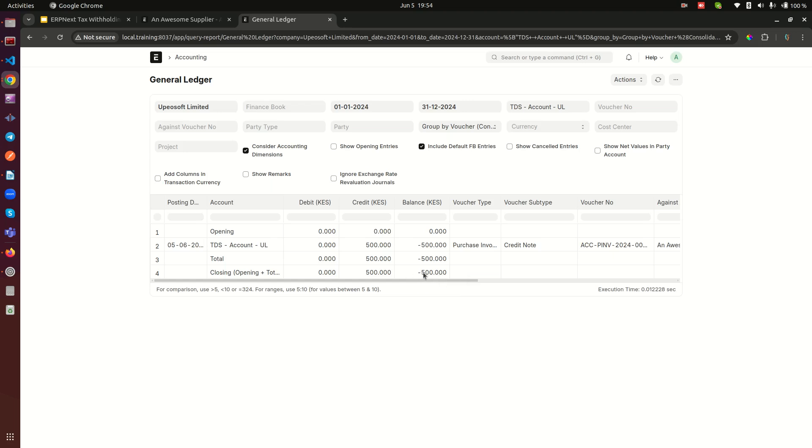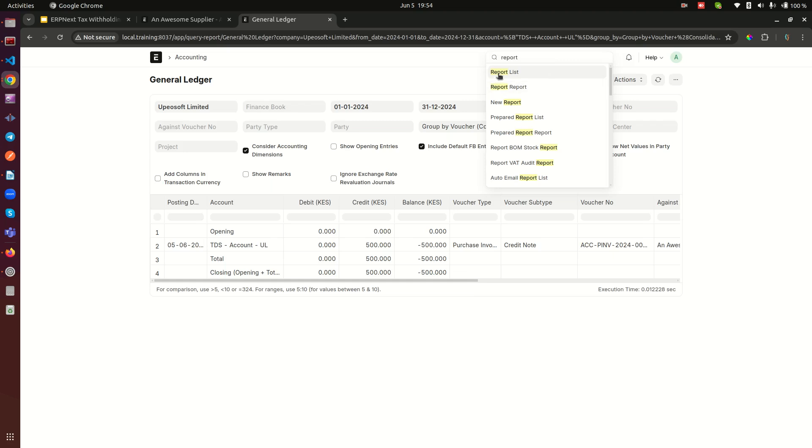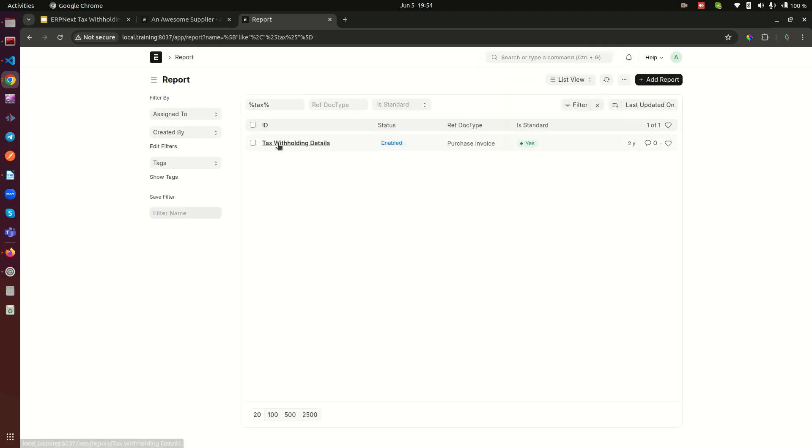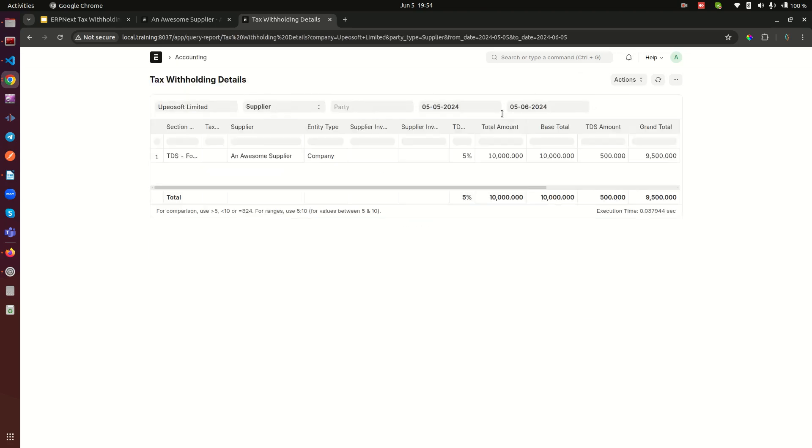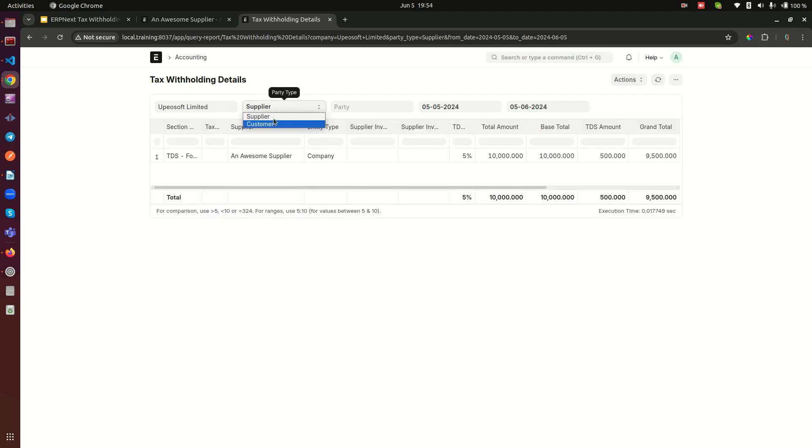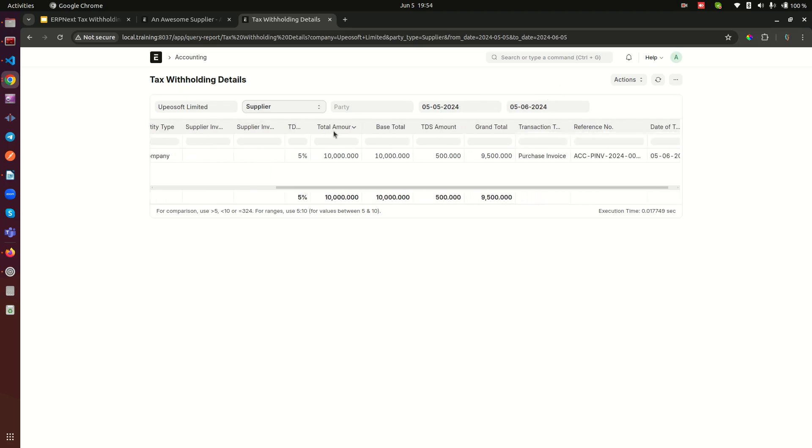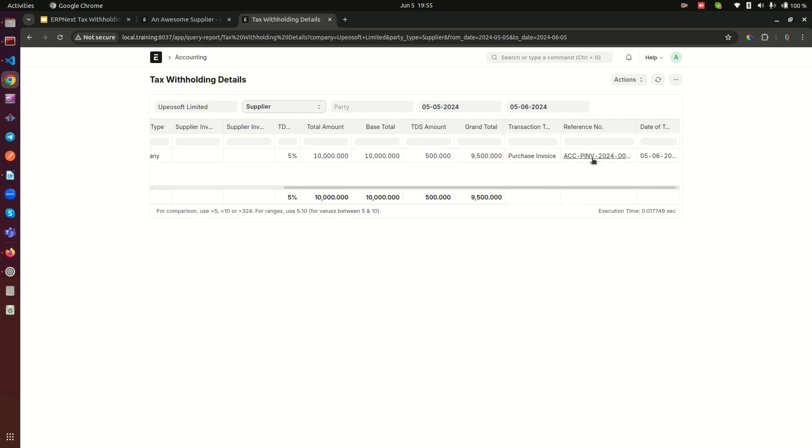The other report I can show you is if I navigate to the reports here, you notice there's a report called tax withholding details. If you open that report and show it here, let me refresh this report. In the supplier section, basically there are two of them, the supplier and customer. We're going to see customer in later videos. But in the supplier section you can even filter by date range if you want. Now if you look here, you can see the total amount 10,000, base total 10,000, TDS amount, that is tax deducted at source amount, is 500, and the grand total that you paid for this specific transaction, which is this purchase invoice, is 9,500.